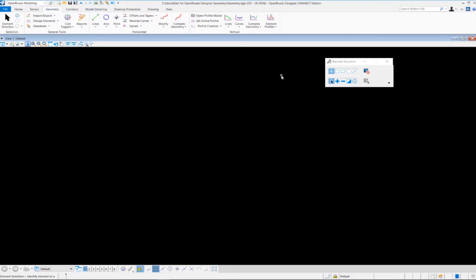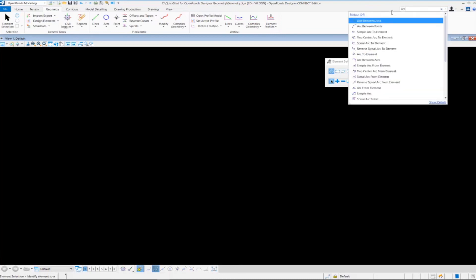There's also a search ribbon tool available. So if you're not sure of where a particular tool is, you can come over here and key in the tool name or a particular function that you're looking for. I'm going to use an arc as an example.